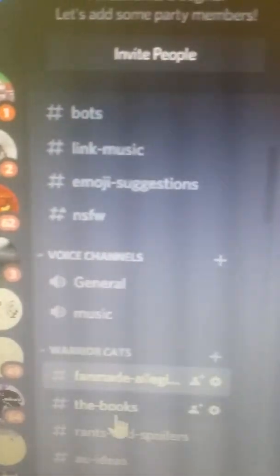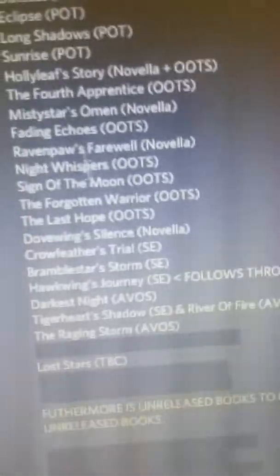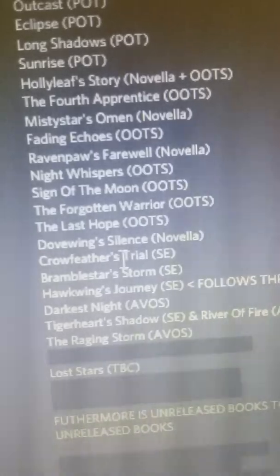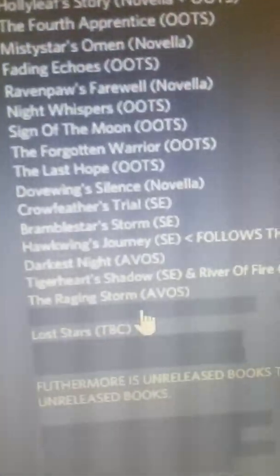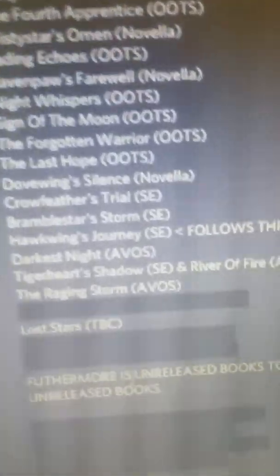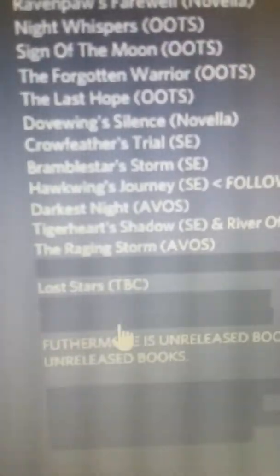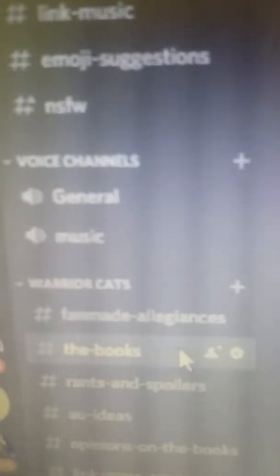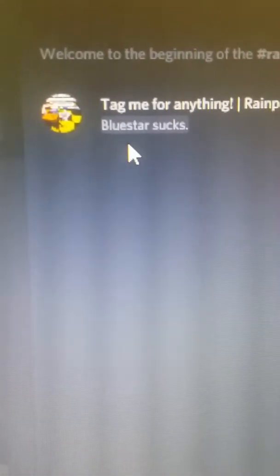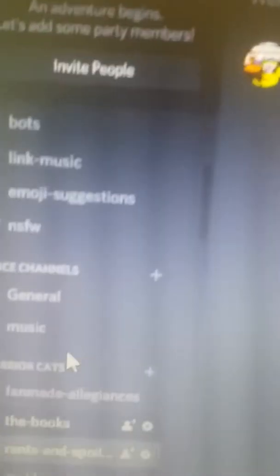The books. You can rant about the books. I listed books. There's spoilers here. Not going to click on them just because I don't want you guys to skip unnecessarily. Blue Star sucks.